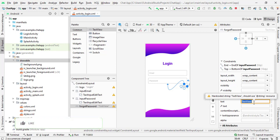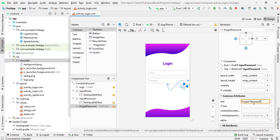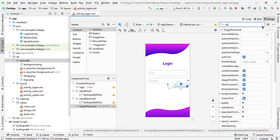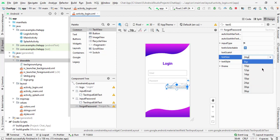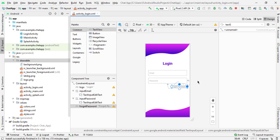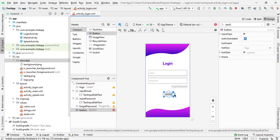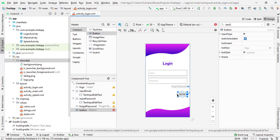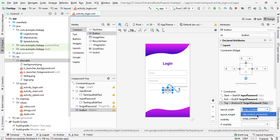Now we will change the text — I will type 'forgot password' and change the text size. I'll select 18 dp. Now we will add the button. Simply drag the button here. Add the constraint from right to the right of the password field, and from left to the left of the input field. Set top to the bottom of this password field and make sure you have selected match parent. Select the margin from top as 16 dp.